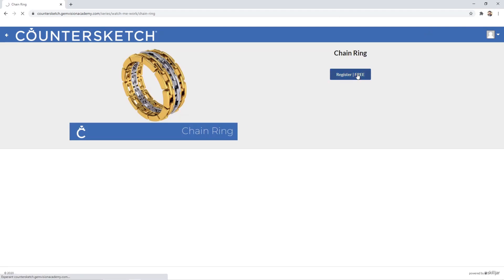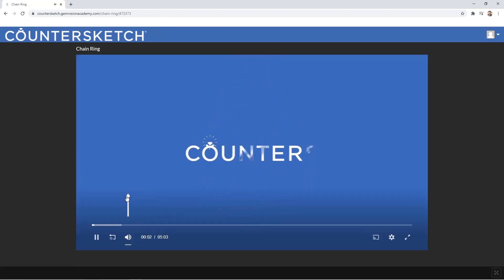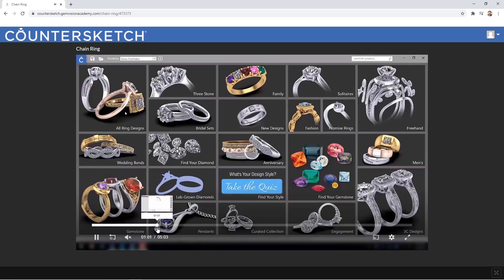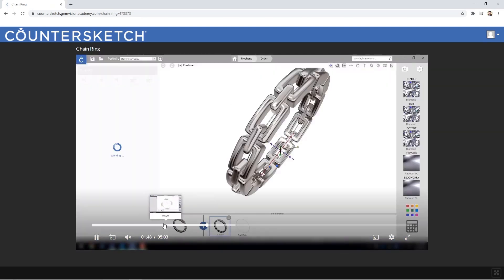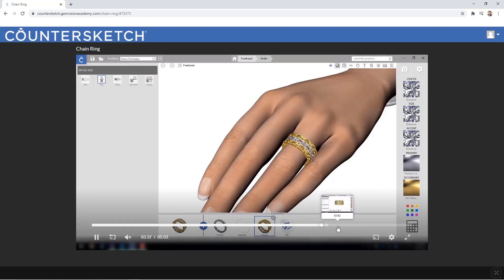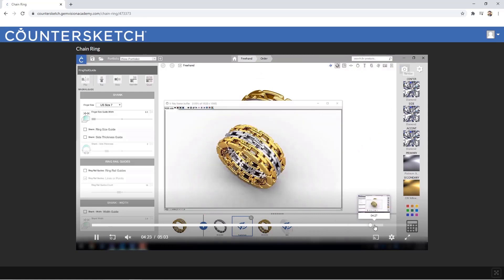I just go to Register Free and now a video comes out showing you step by step how to create the ring that you have seen at the very beginning. As you can see, these are the steps that you need to follow and you can get what you see on your screen.